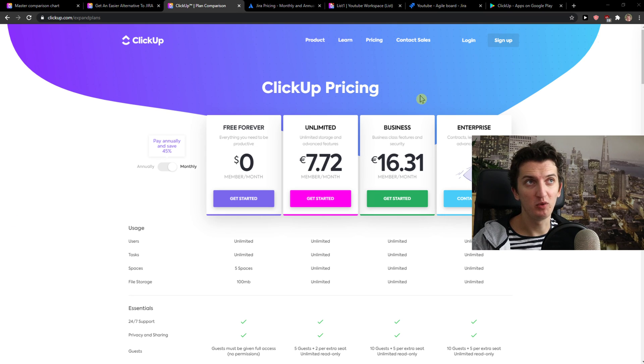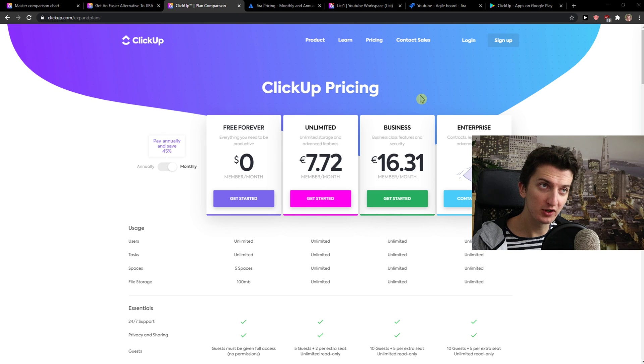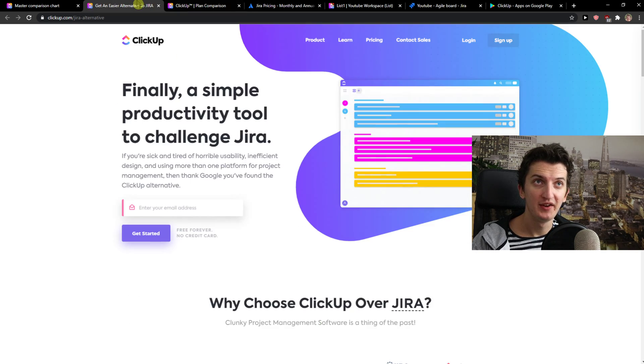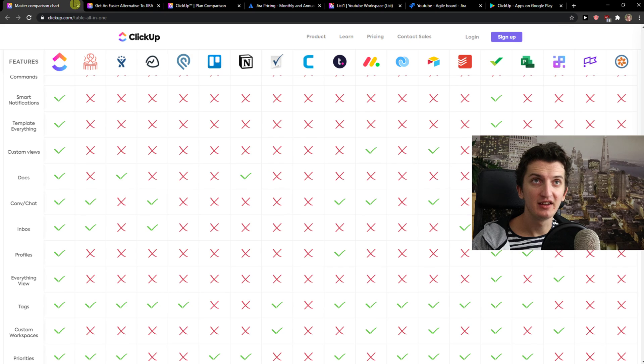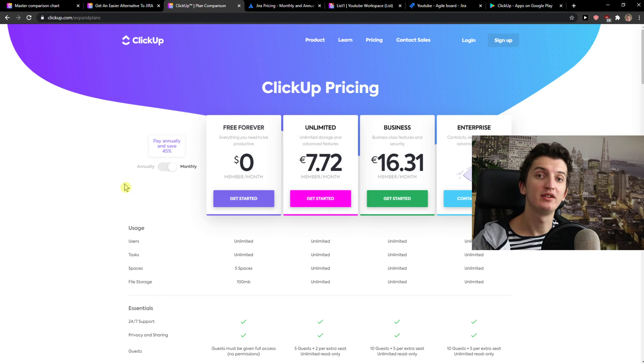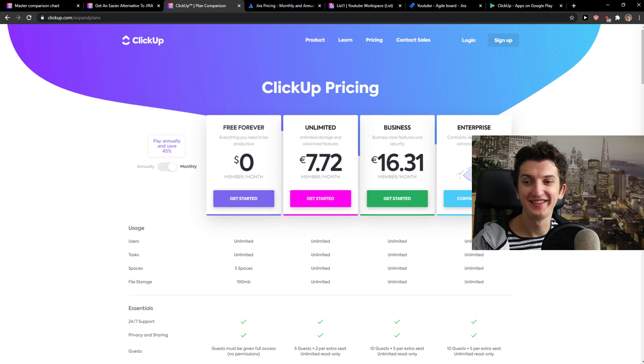And to summarize the whole video, for sprints, I would go with ERA, but for project management and actually adding tasks and everything, ClickUp is much more easier to master. So thank you very much, have a great day guys and goodbye.